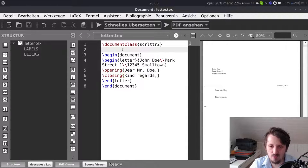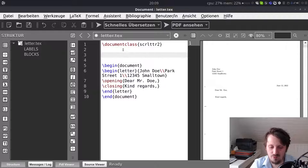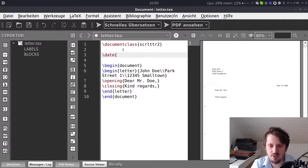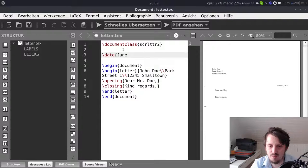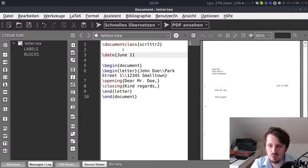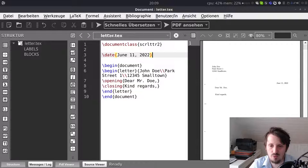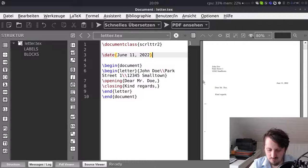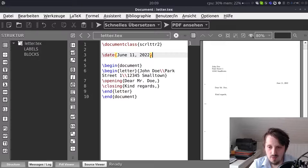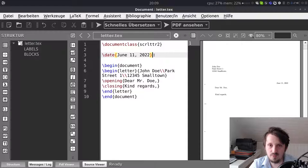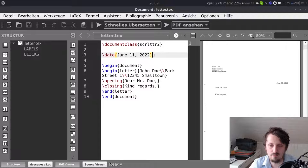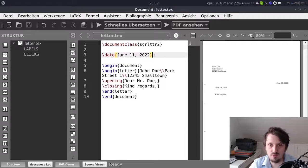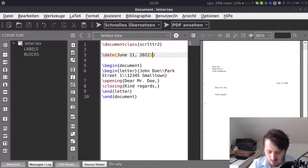What we can also do of course we could change the date. So if you don't want to give today's date maybe we can write June 11, 2022 and when you compile this now the date is here also updated. Okay. Now it comes to the part which is I think essential for most of the letters because such a letter would not be valid. You also have to include your own address.